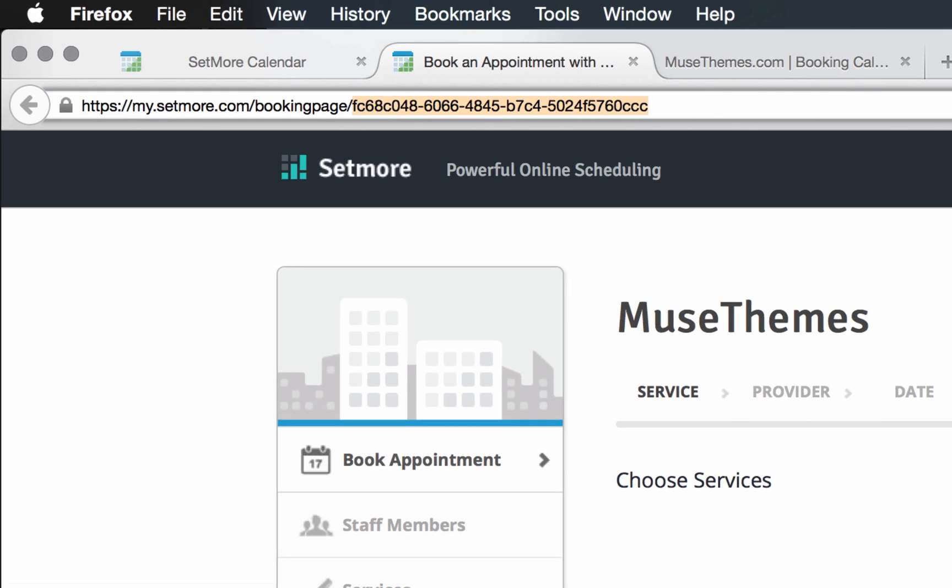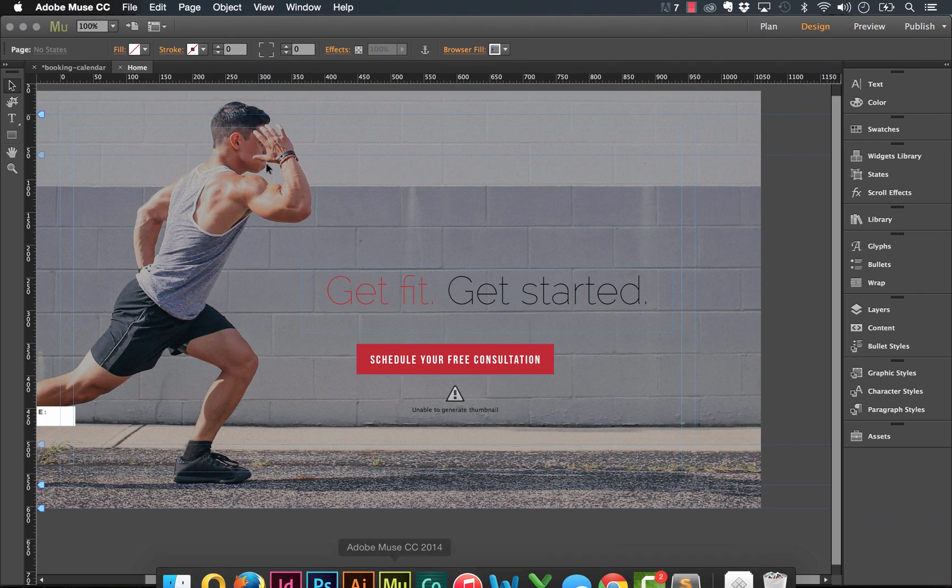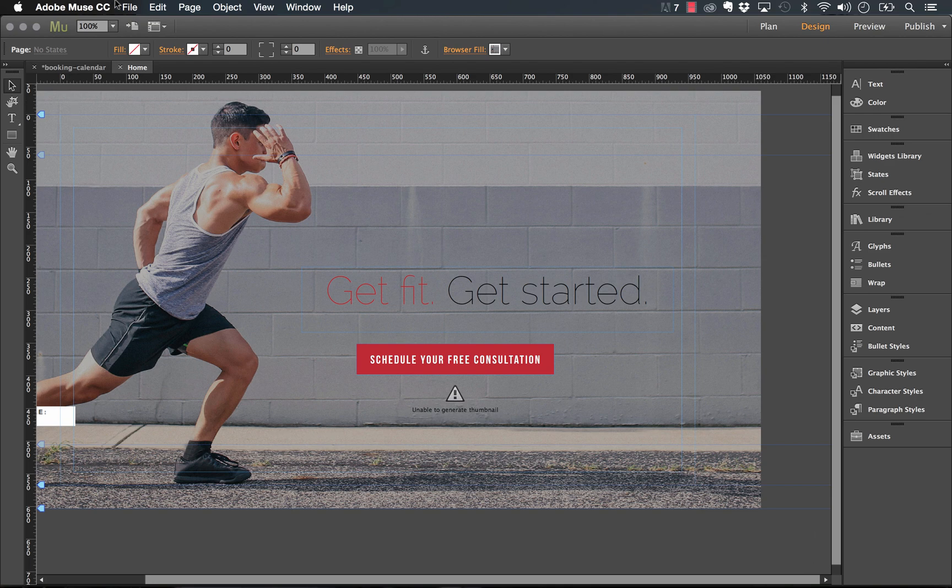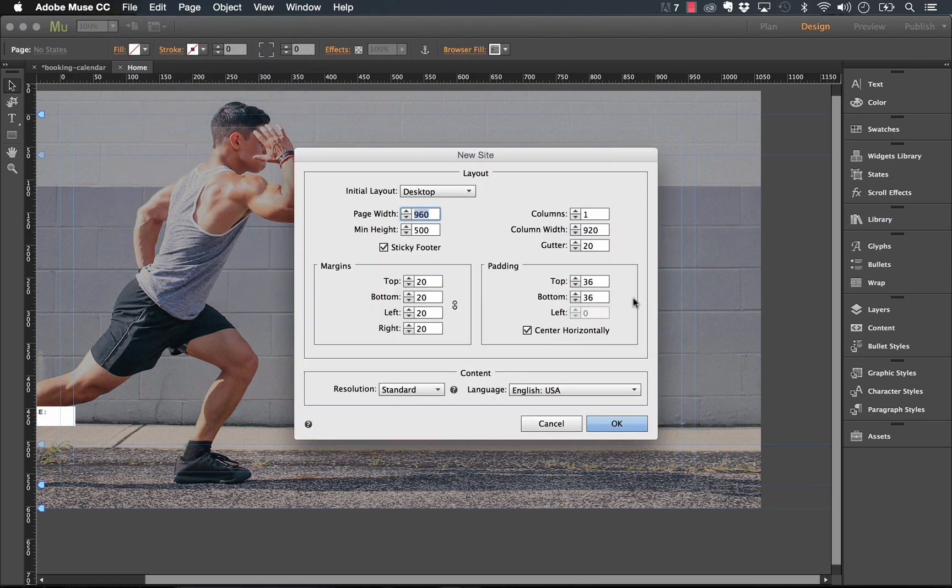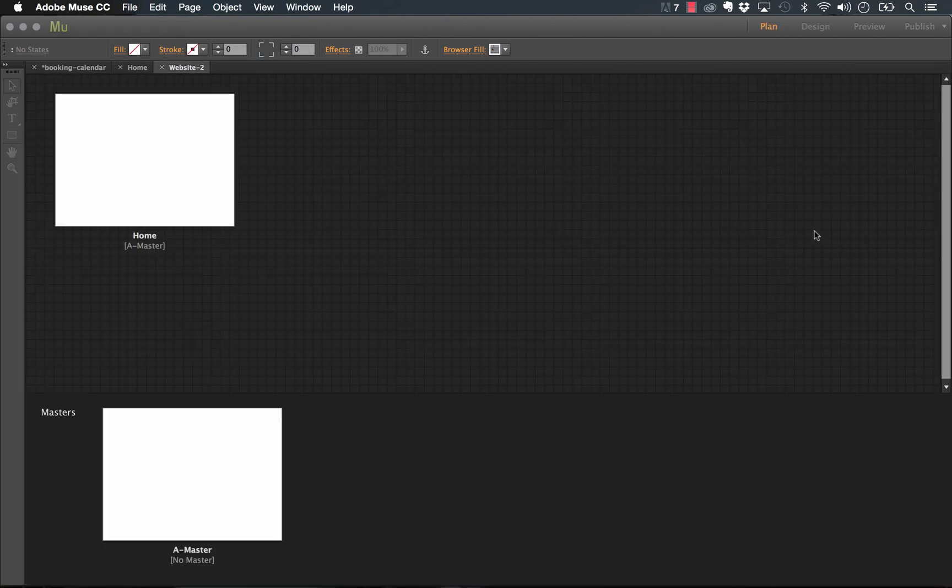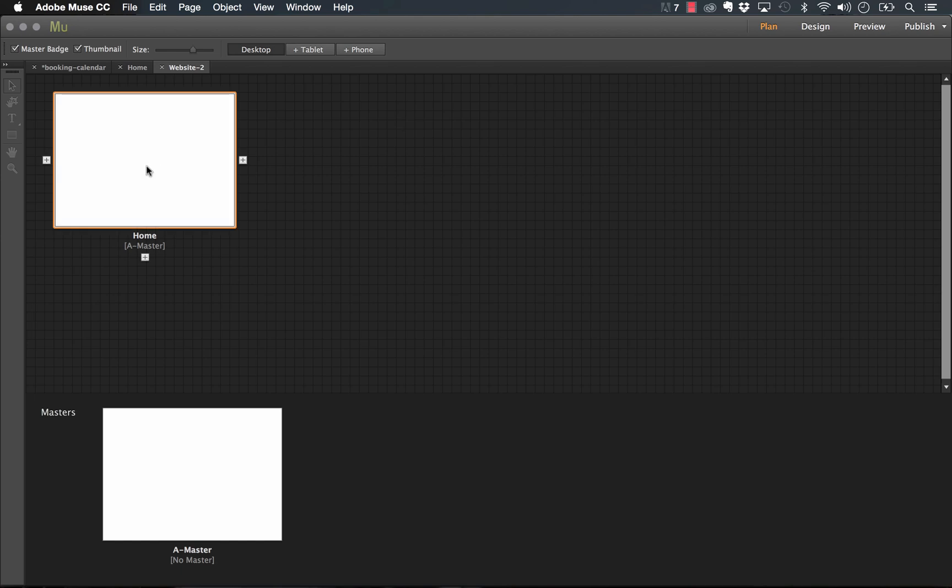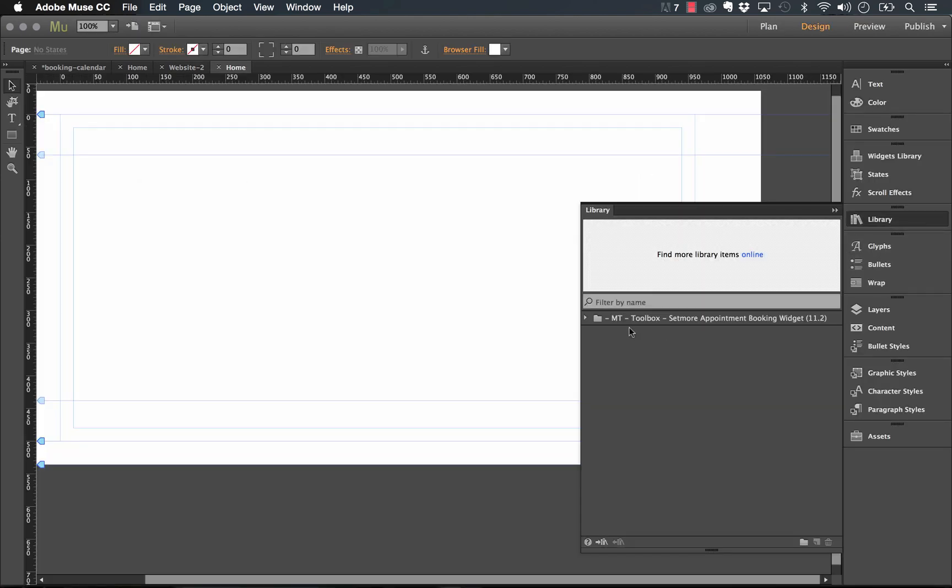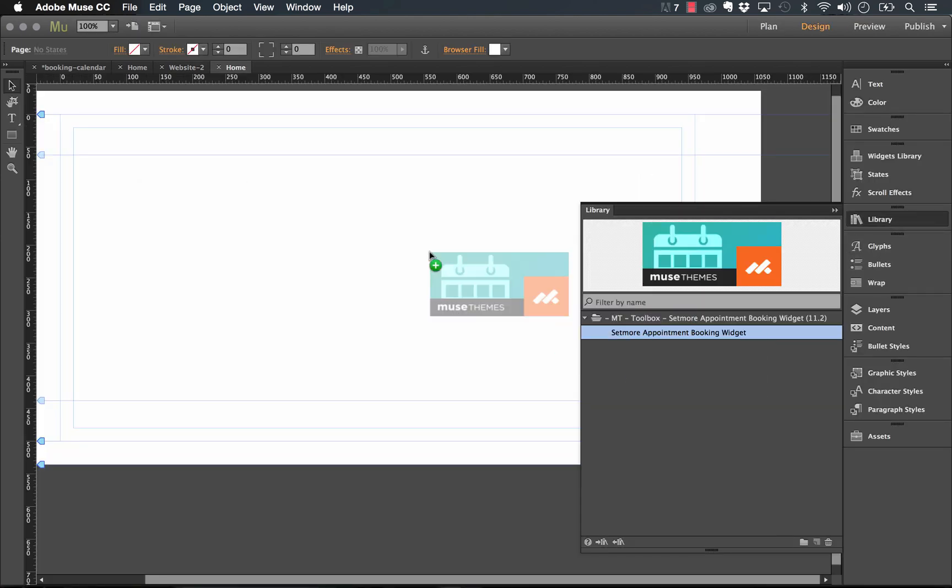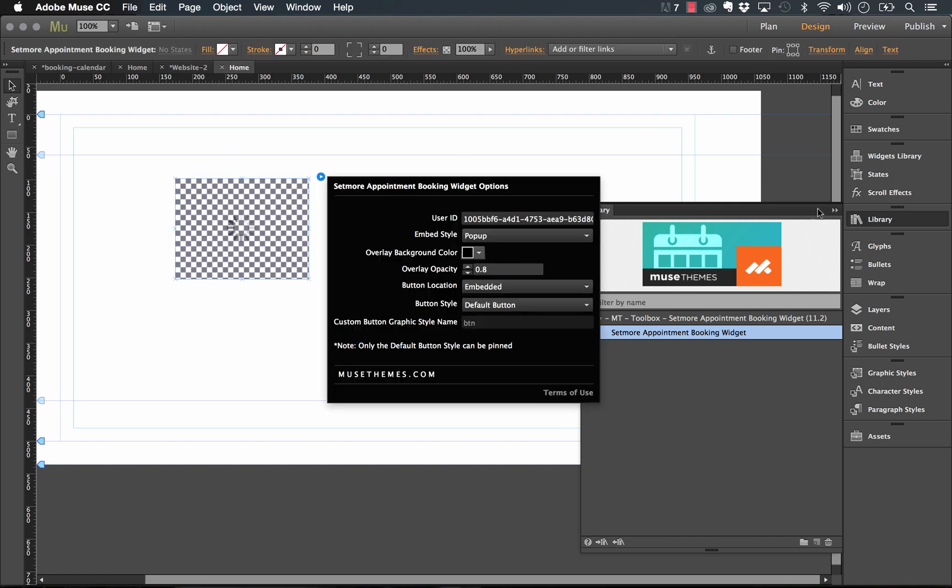Now that we've done a basic setup on our widget, let's go back to Muse. And I'm going to create a new site. Once I have this new site, I'm going to drop in the Setmore widget that we have, I just downloaded this from the website.